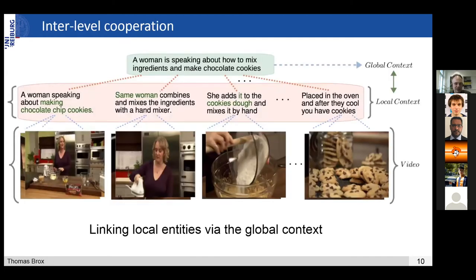The advantage of this local-global linkage is that you can now link local entities via the global context. For example, you have 'a woman speaking about how to mix ingredients to make chocolate cookies' across different parts. There's a typical problem that you have the word 'woman' — in the next clip it could be another woman but it's actually the same woman. The cookies are also connected. You can connect all these reappearing things via the global context, which is a big advantage of having this local-global approach.